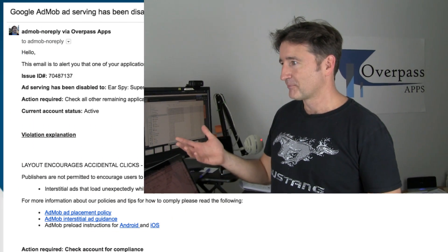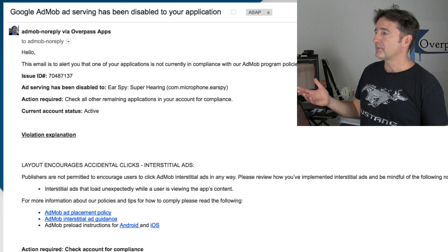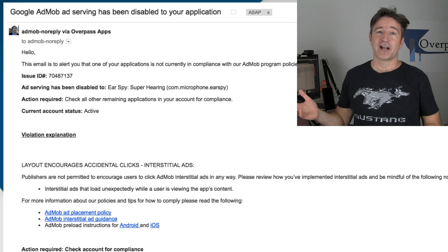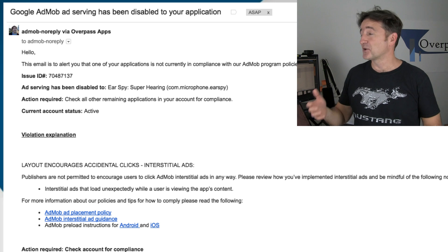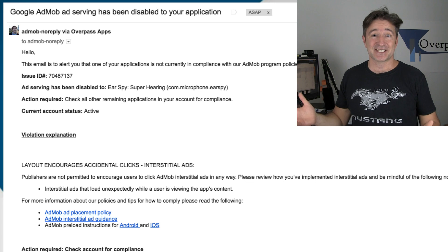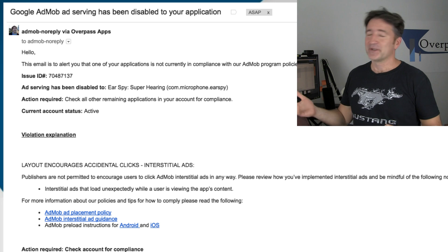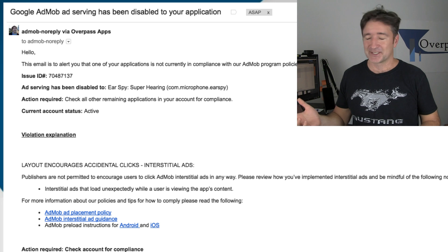Our biggest app has been doing so well, and then this morning when I woke up I had an email waiting from AdMob which said: 'Google AdMob ad serving has been disabled for your application.' Of course when I see that subject I say 'please don't be Ear Spy,' and then I open it up and it is.